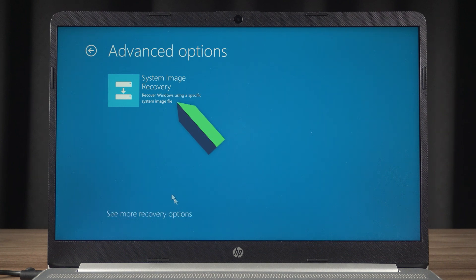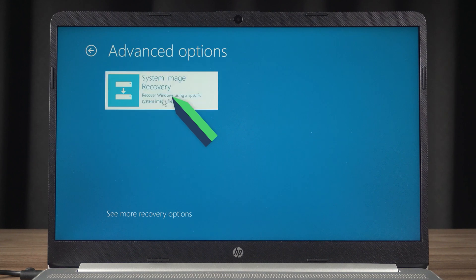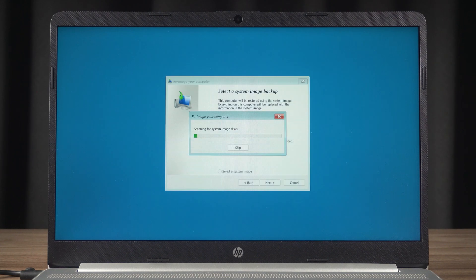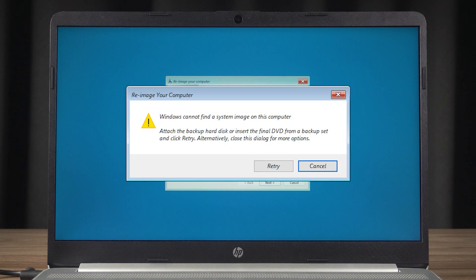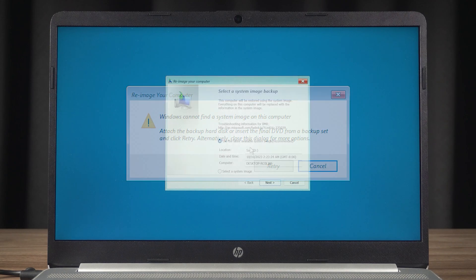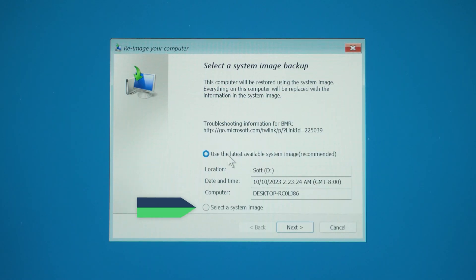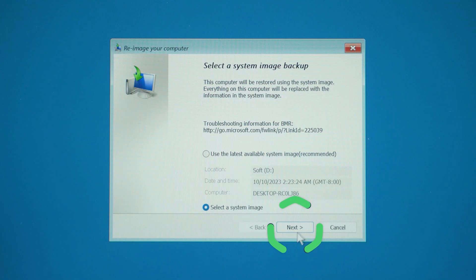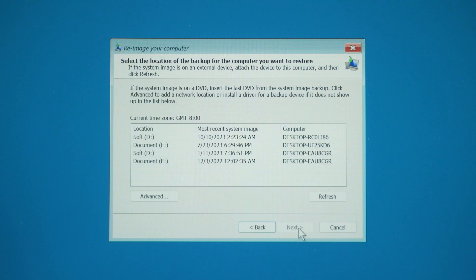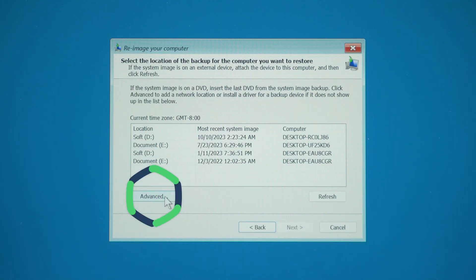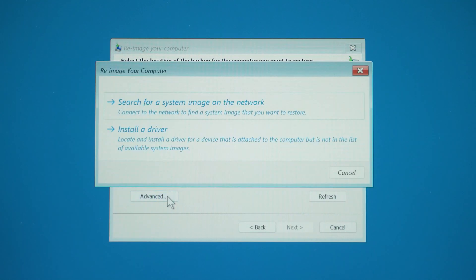Next, click on the System Image Recovery option. It may prompt you that Windows cannot find a system image on this computer. Don't mind it, just click Cancel. Then you need to click Select a System Image and Next. You need to choose the advanced option.